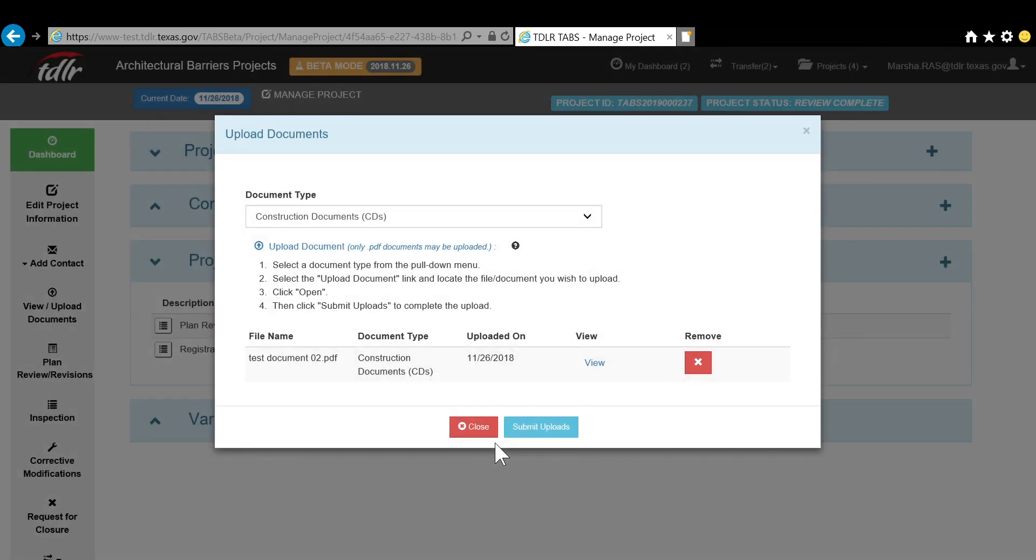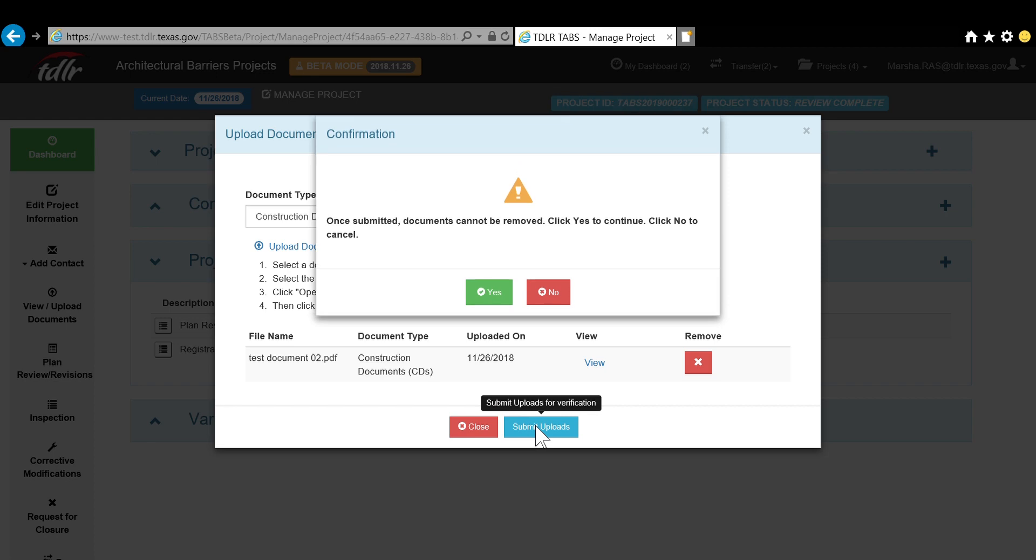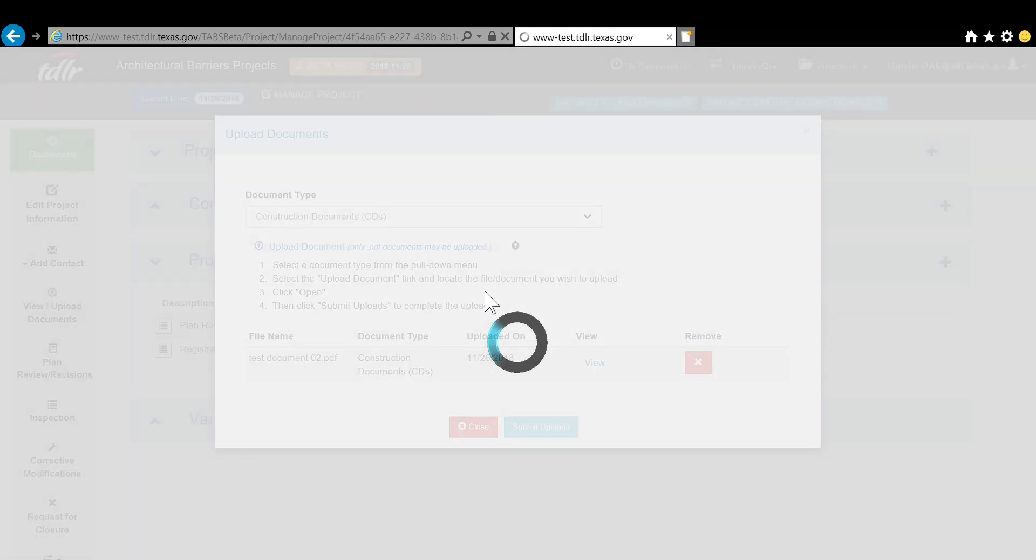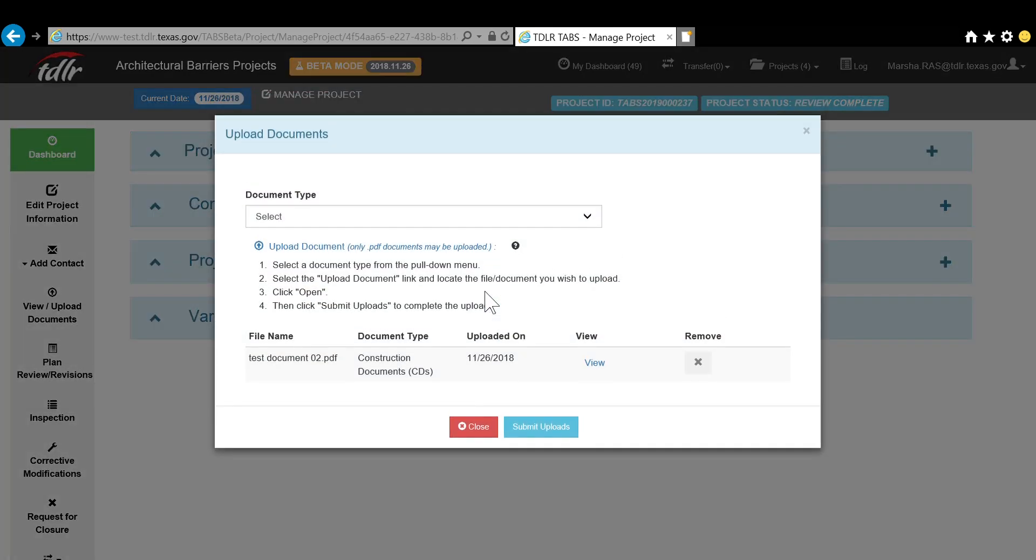Then click the Submit Uploads button, and if correct, select Verify. You would simply hit the Close button to exit the screen.